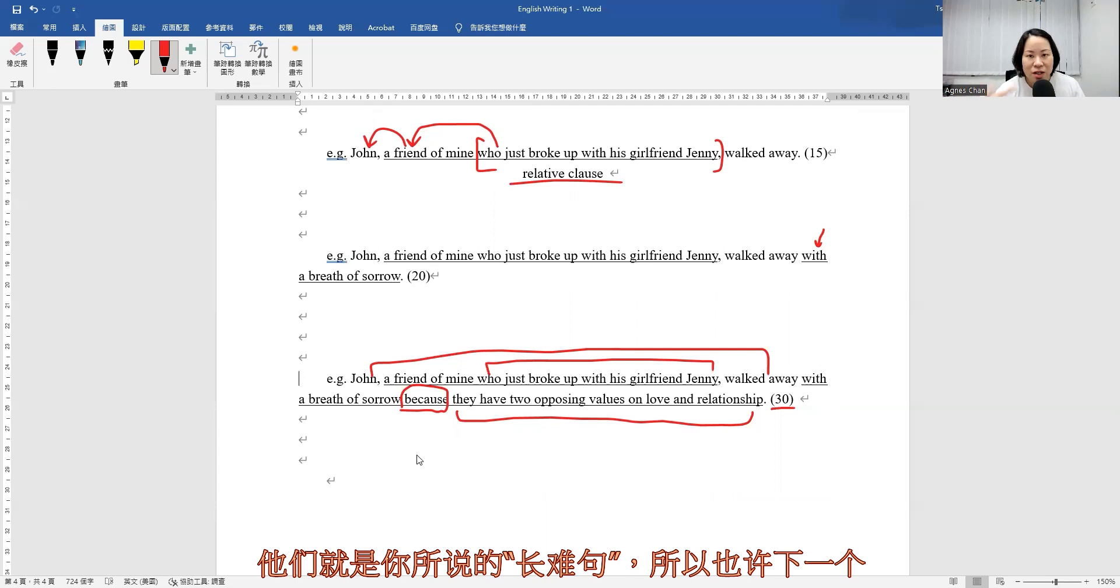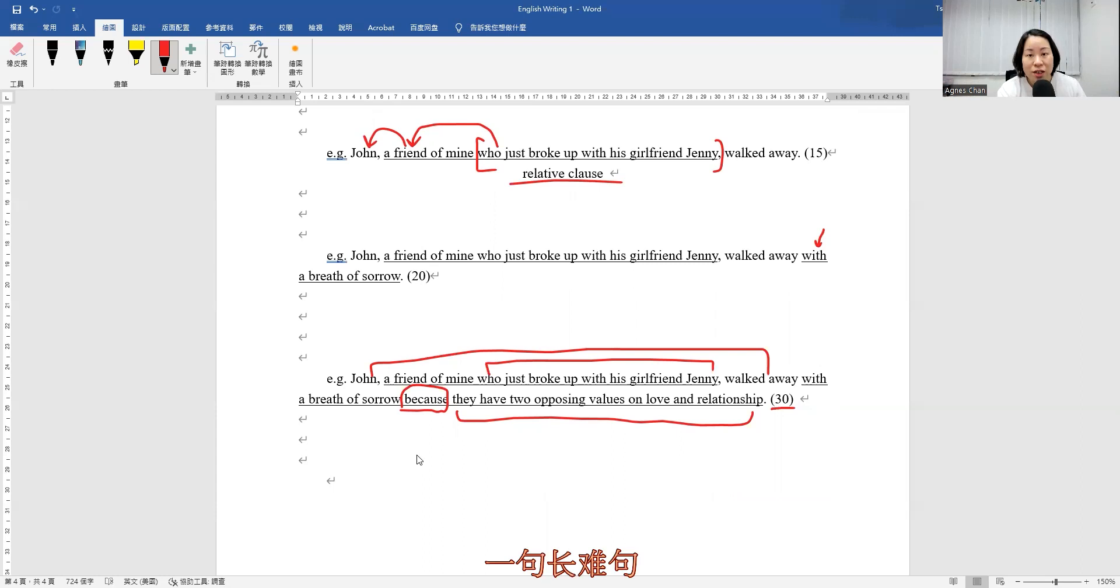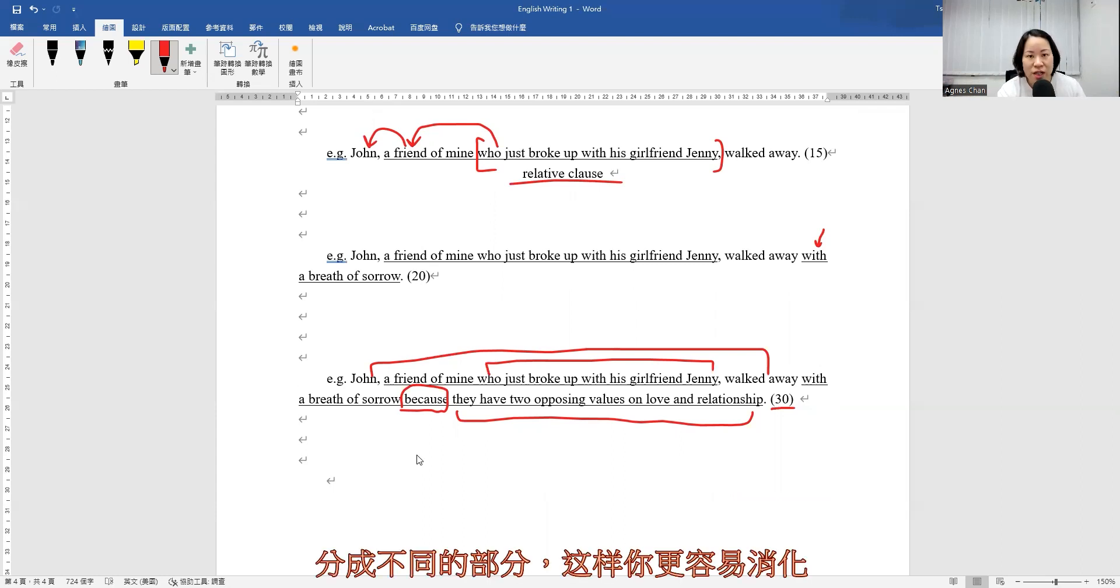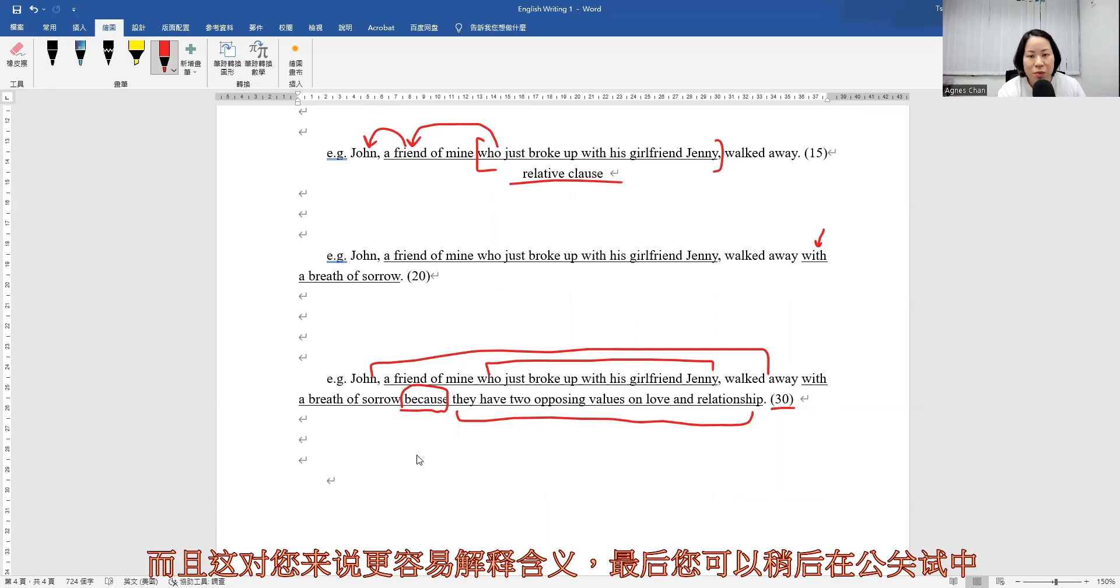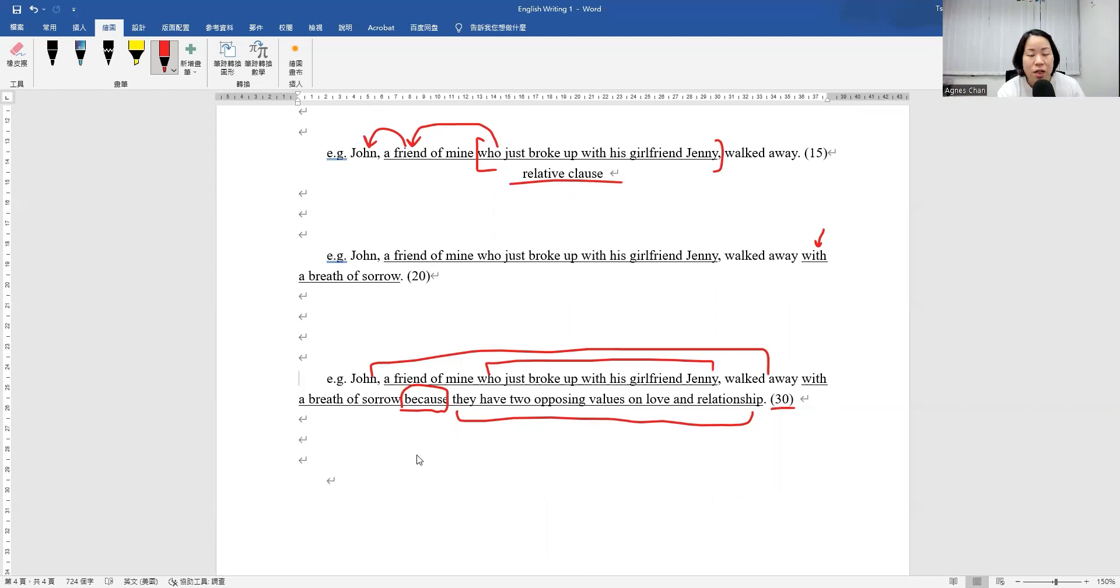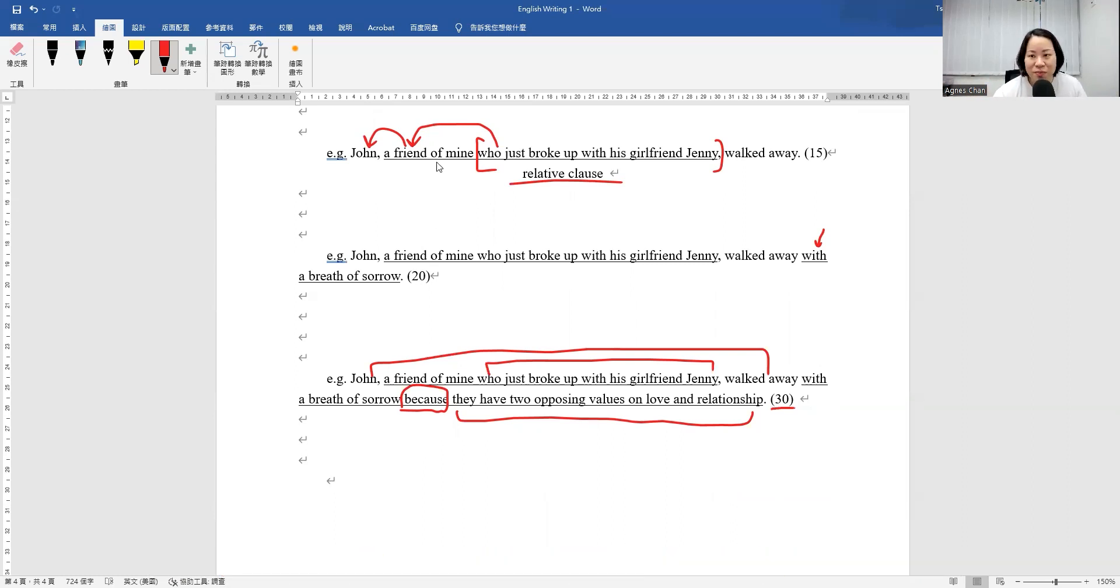So maybe in the next episode, I'm going to talk about how we can actually divide Chang Nan Ju into different parts, and then that would be easier for you to digest and also easier for you to interpret the meaning. And finally, you can do the translation later on in the public exam. So I'll see you next time then. Thank you.